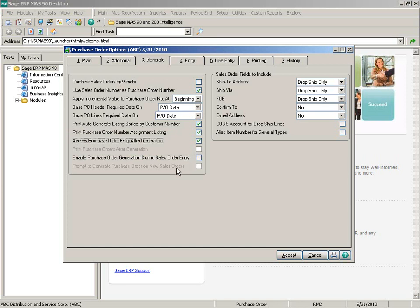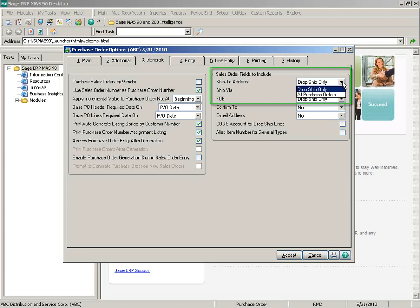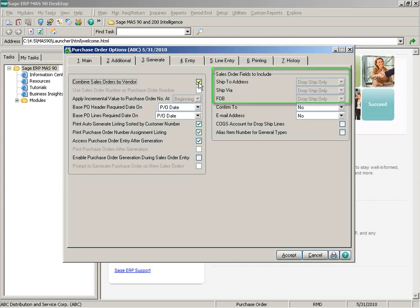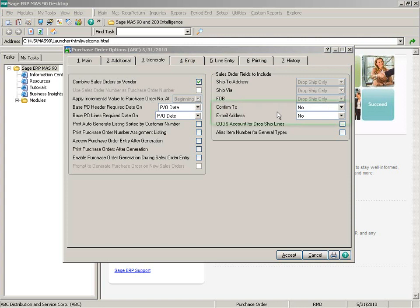On the right-hand side, in the sales order fields to include frame, the ship-to address, ship via, and FOB fields can either be included for dropship only or all purchase orders. When the combine sales orders by vendor option is selected, these fields default to dropship only and are disabled.